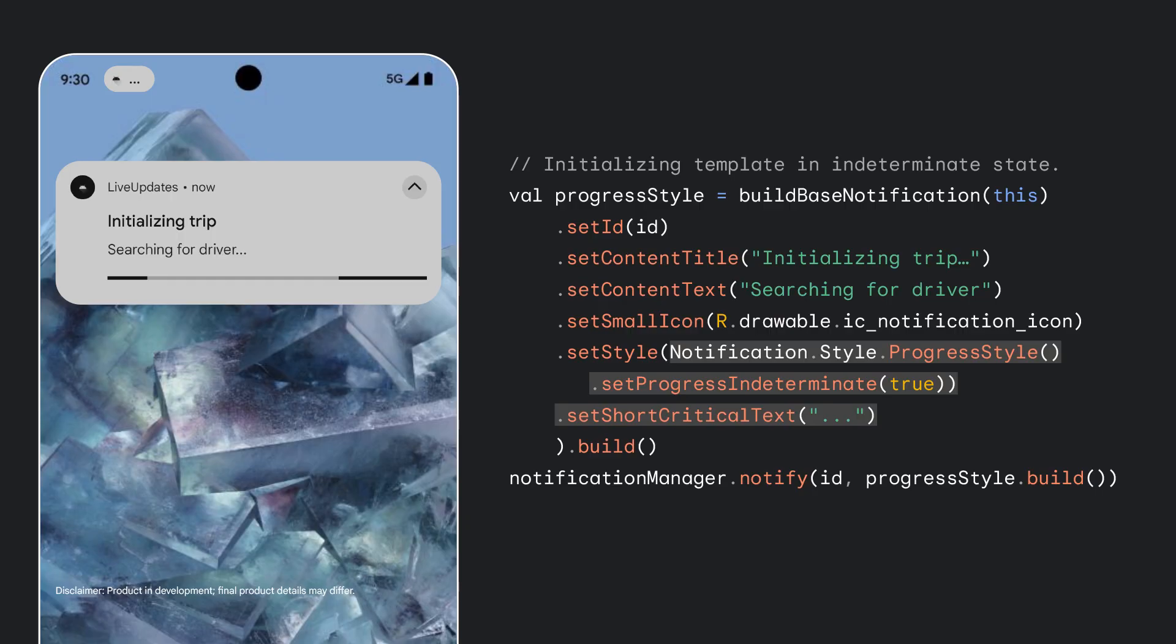In our simulated ride-share app, the progress style notification starts in an indeterminate state to showcase the scenario where the user is initiating their ride-share journey and is being connected with the driver. The text notification reflects this via setContextTitle and setContextText, and the chip status for this live update is set to reflect the state as well through the SetShortCriticalText API. Given the status chip is allotted the seven-character limit, we need to be mindful of what I'll show here. I'll use dot, dot, dot to denote an indeterminate state.